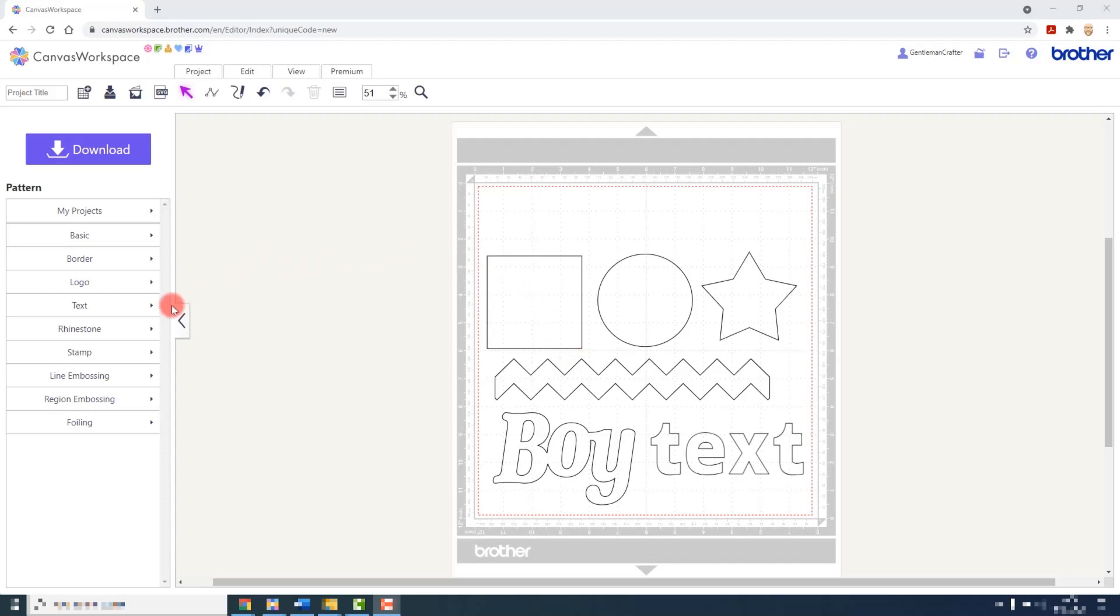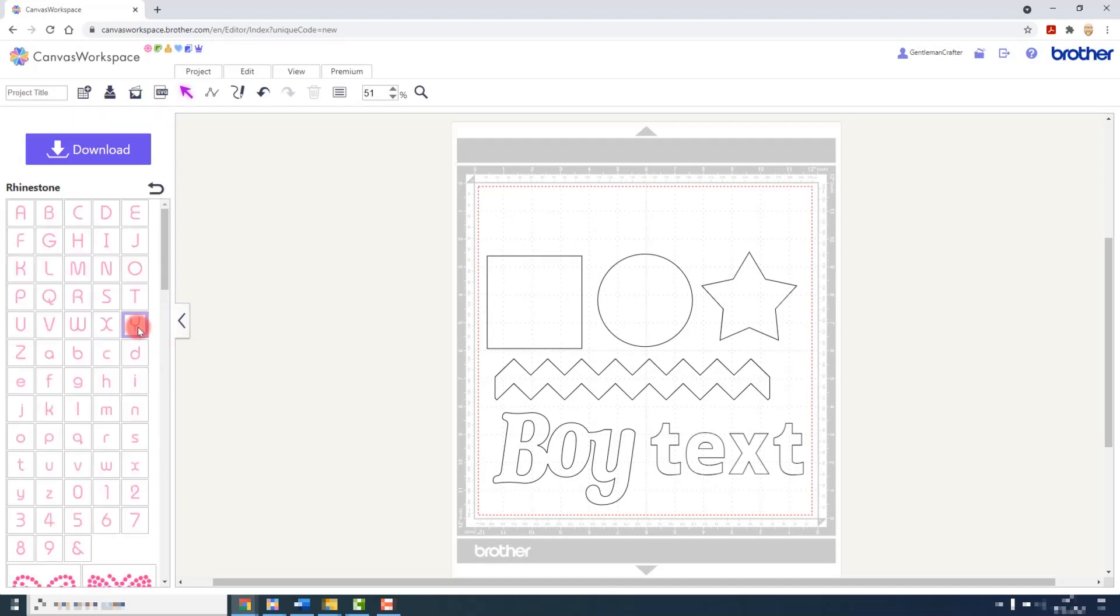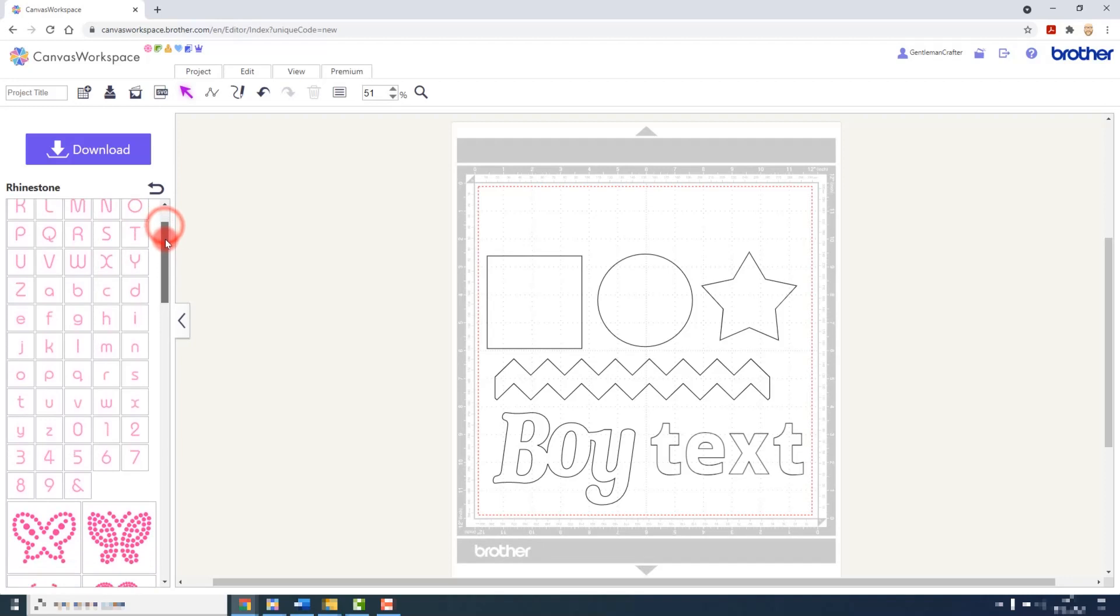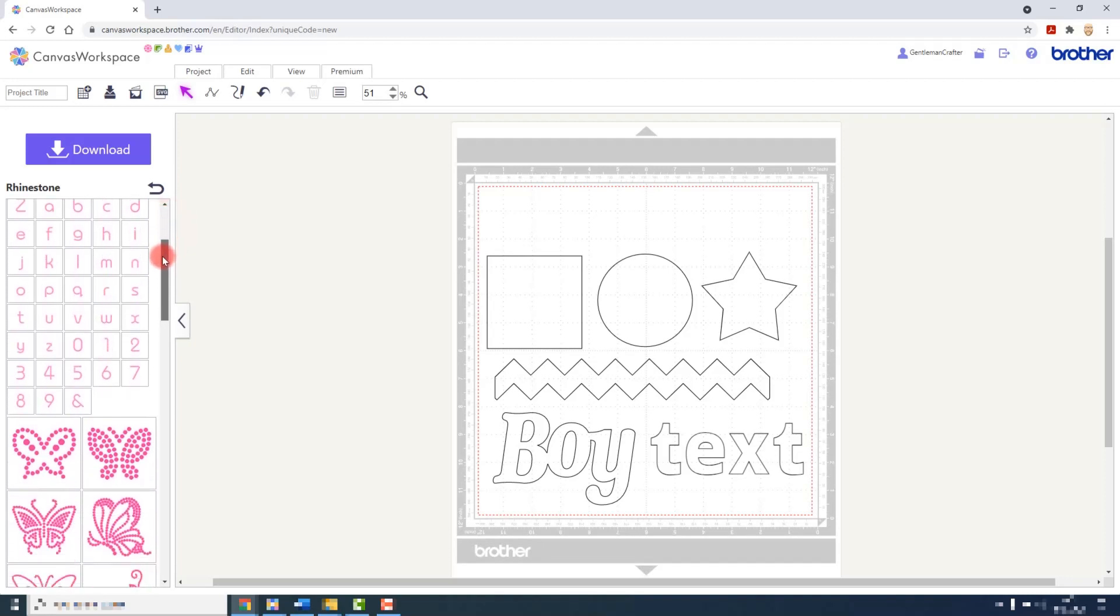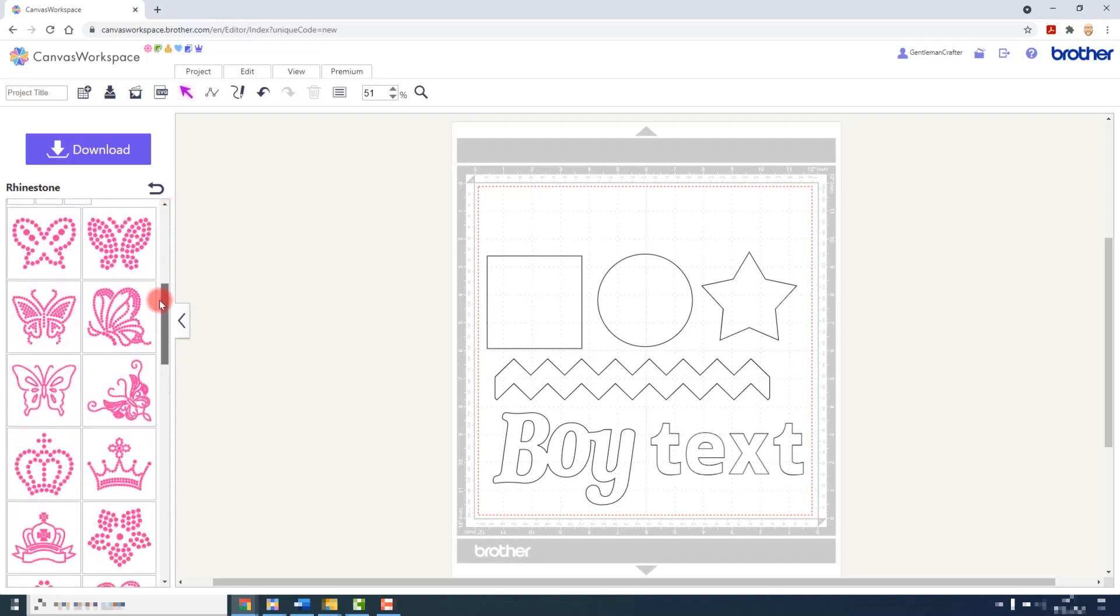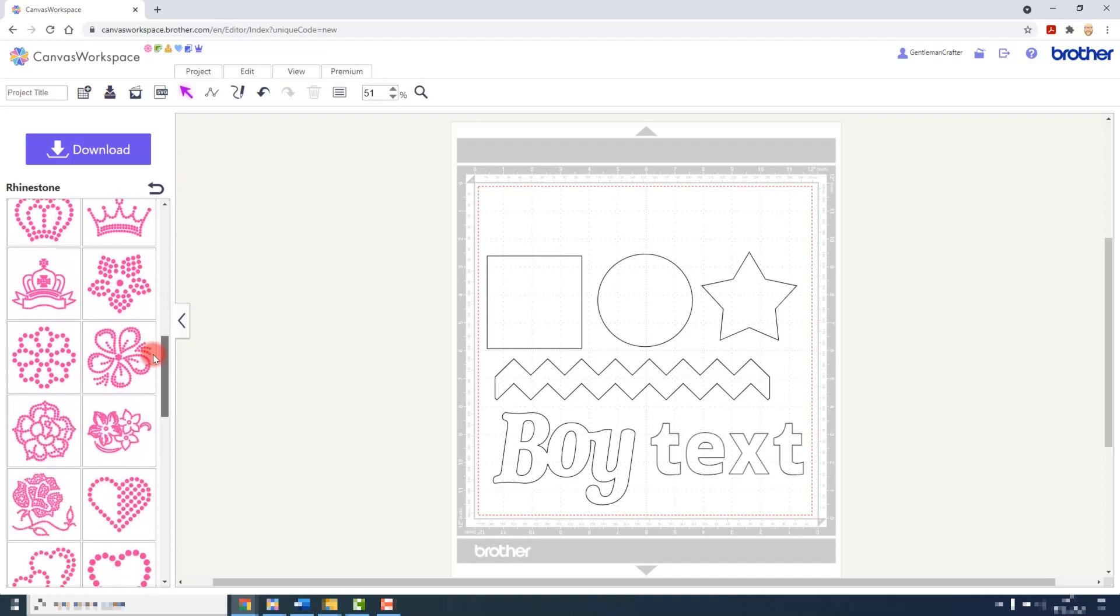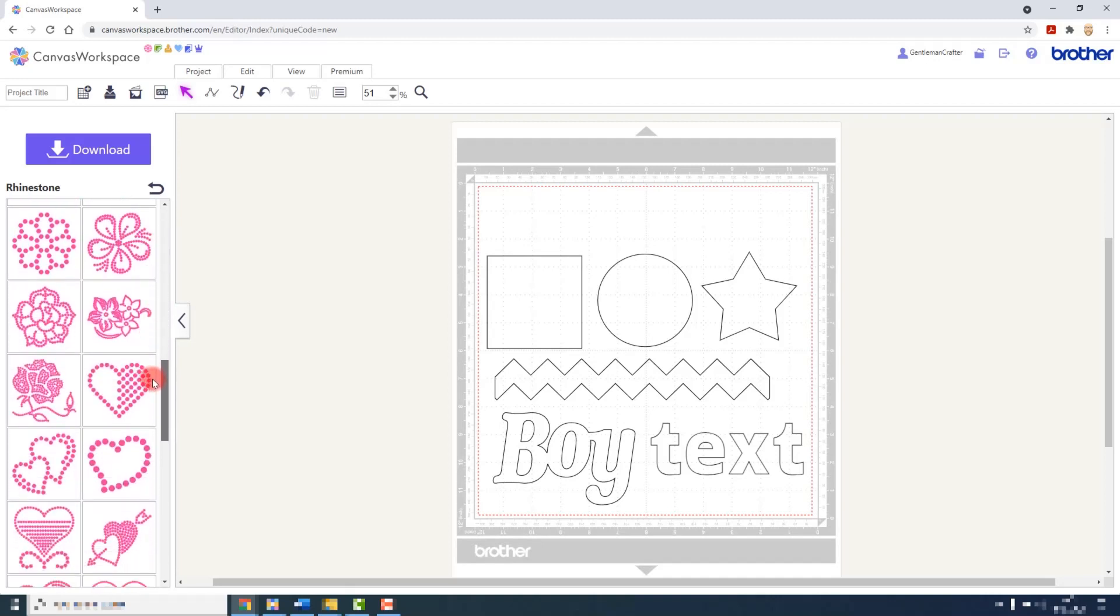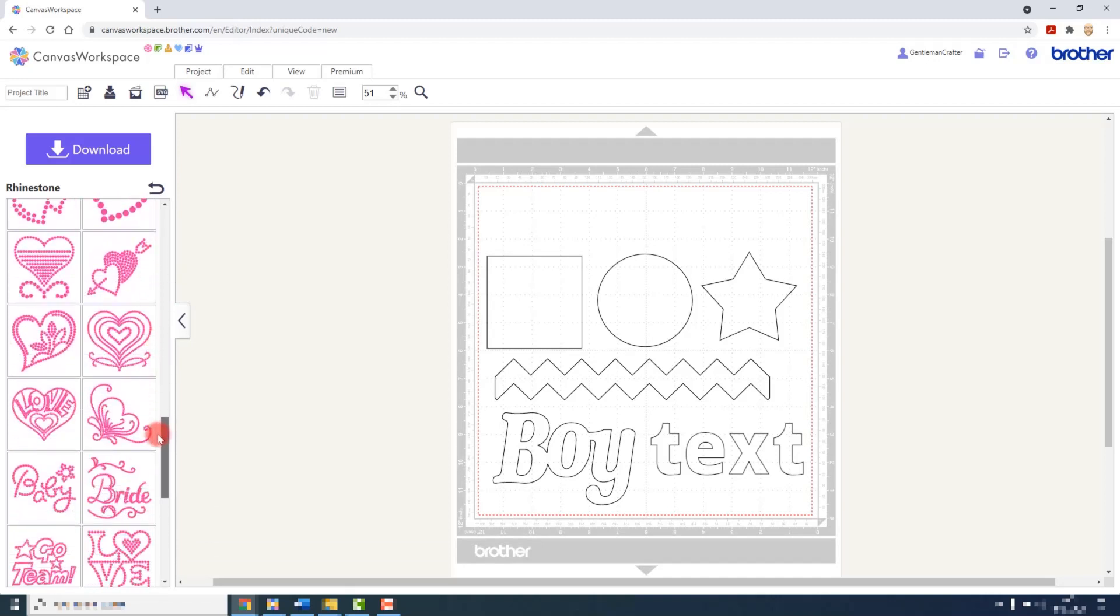So first, let's take a look at the pattern library. In the rhinestone section that has been added to the pattern library, we can see that we have a full alphabet in upper and lower case. This is followed by a range of designs that you can use throughout your creative adventures.